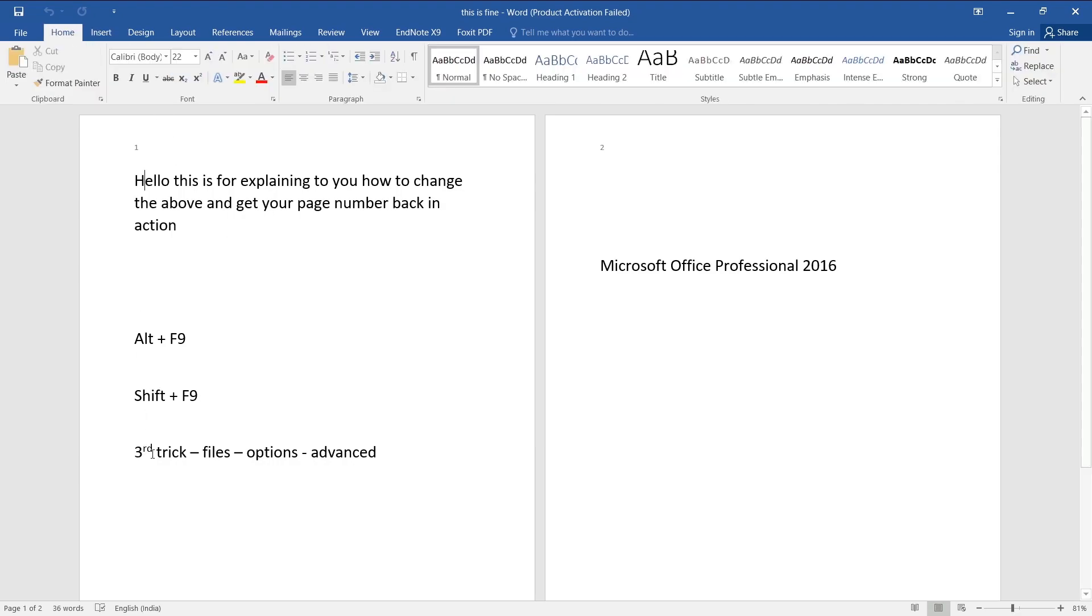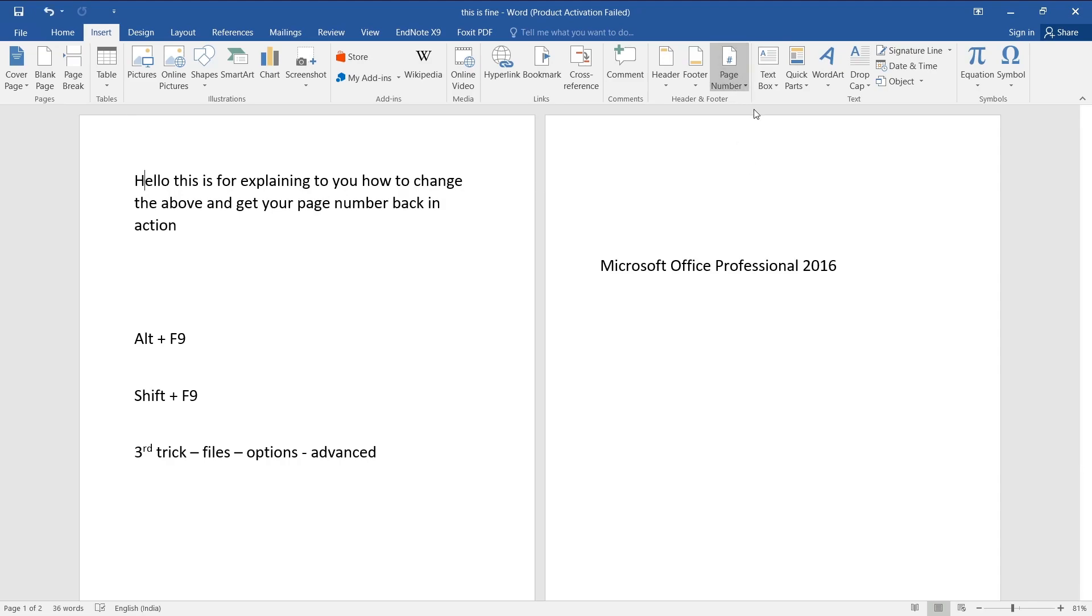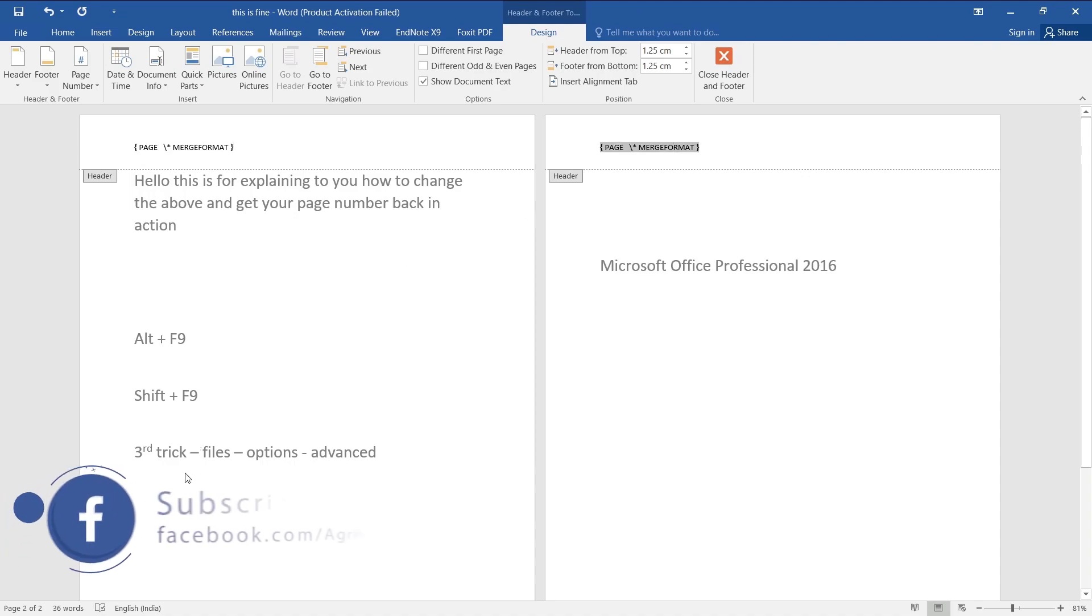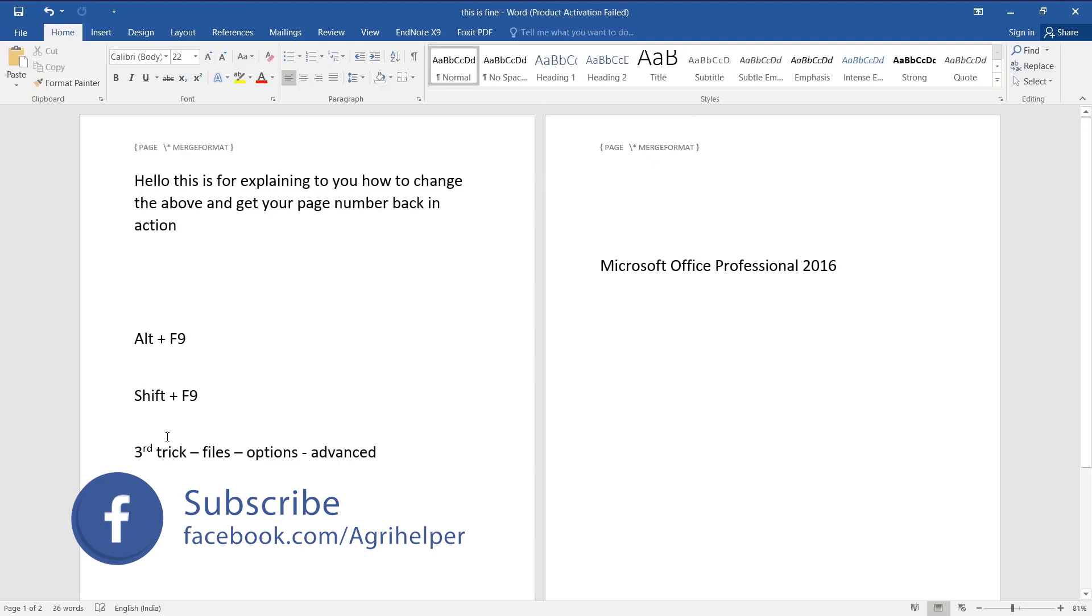So let me get rid of this page number once more and insert it again. Page number, remove page numbers, page number, top of page. As you can see it comes back. This is quite irritating, right? So this third trick helps you out very fast. Let me tell you what to do.